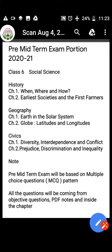Your exam will be conducted as multiple choice questions and it will be online. All the questions will come from objective question types like fill in the blanks, multiple choice questions, true/false, and matching.